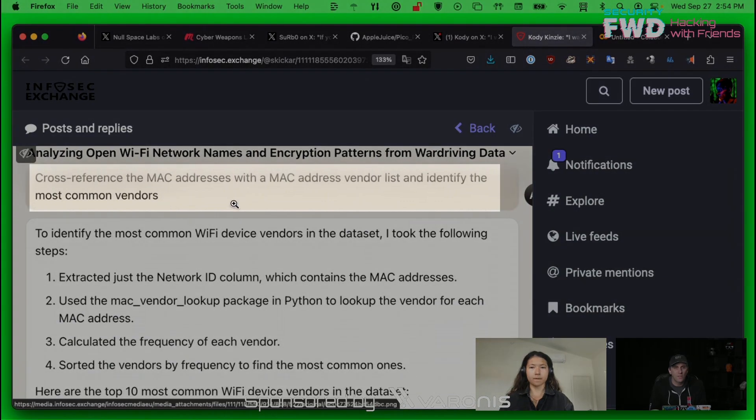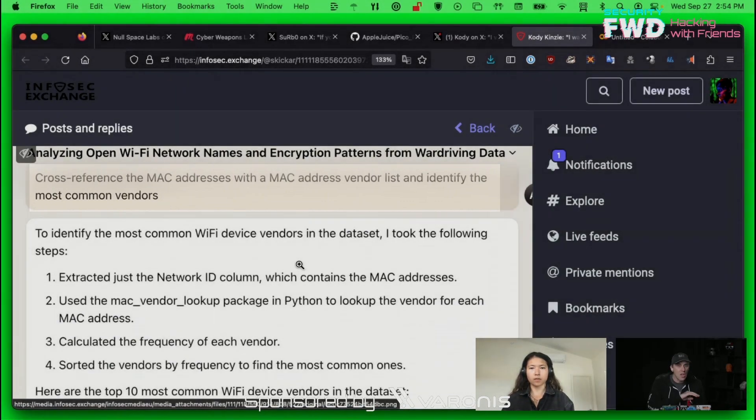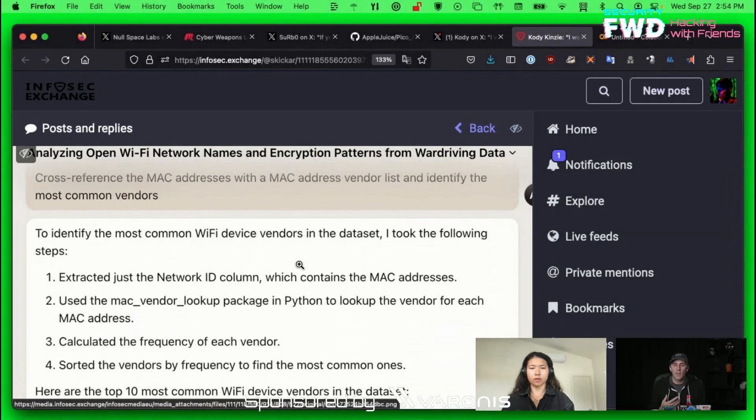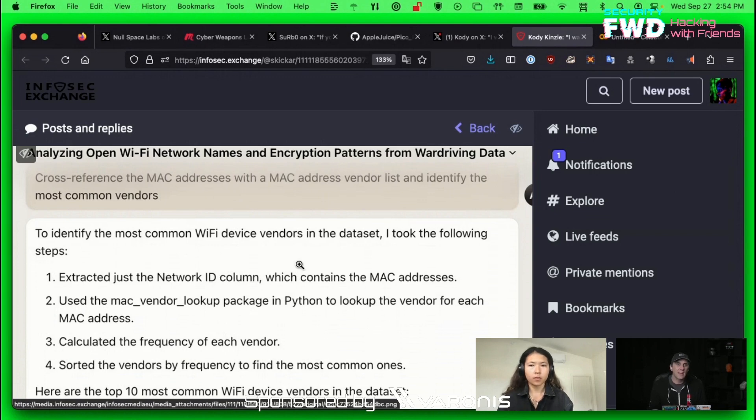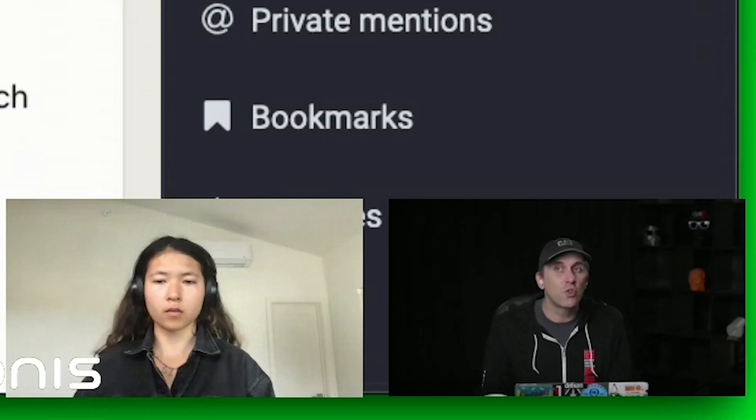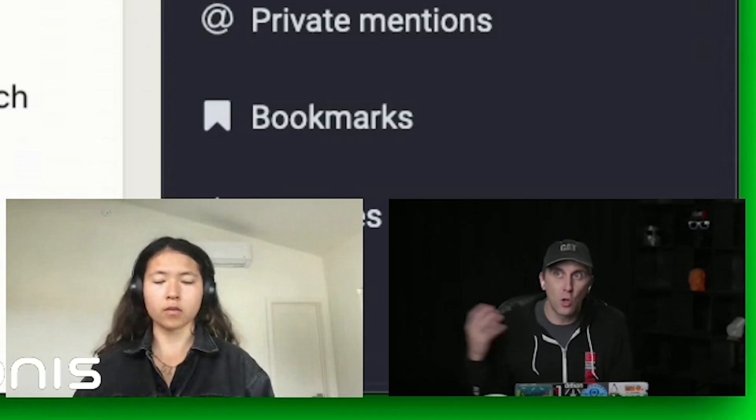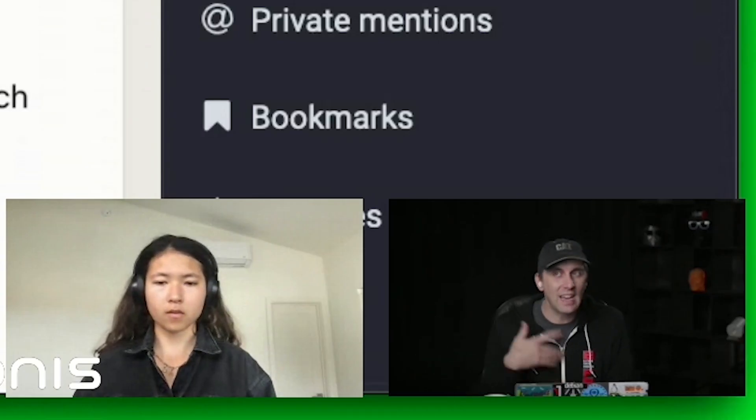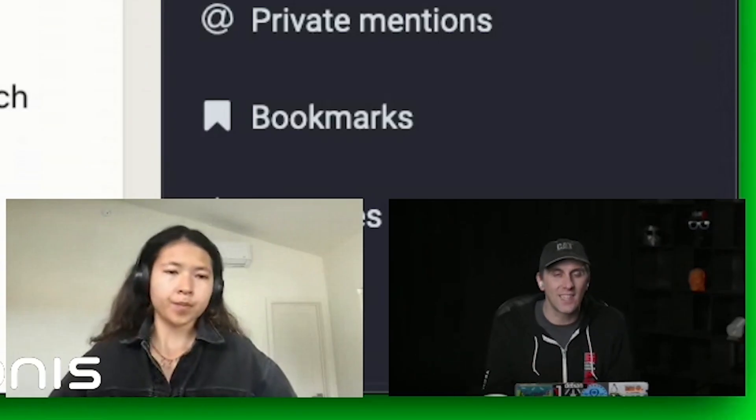I said, I want you to cross-reference the MAC addresses of all these wireless networks with a list of vendors and then identify the most common vendors in this area. I was basically telling it to do a survey of the data and actually transform it, pull in new data and give me an analysis.